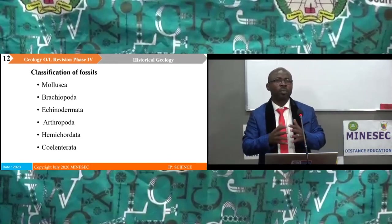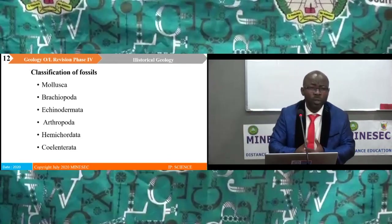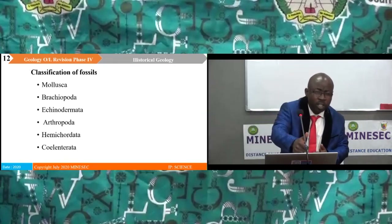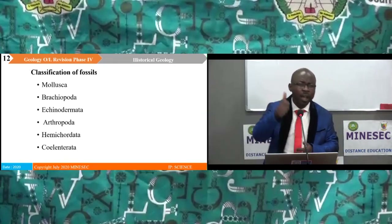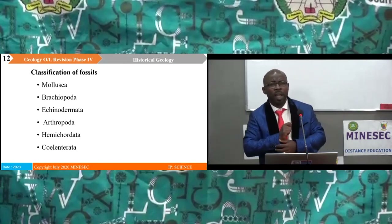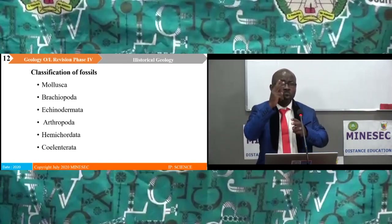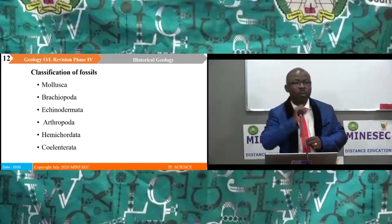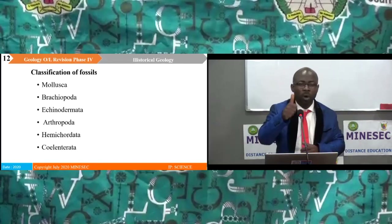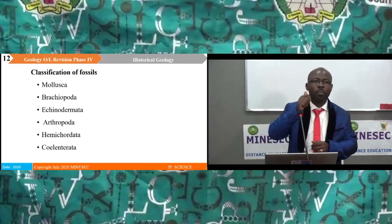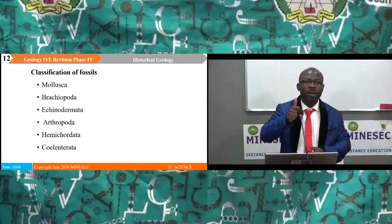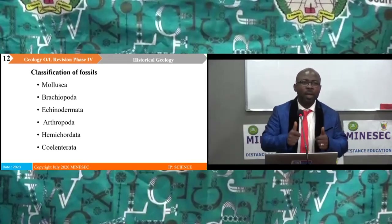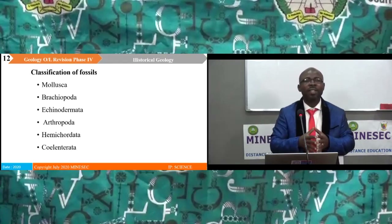How can fossils be classified? Fossils are classified based on their morphological features and ecological importance. Based on these two criteria, we have the following phyla of fossils: Mollusca, Brachiopoda, Echinodermata, Arthropoda, Hemichordata, and Coelenterata.